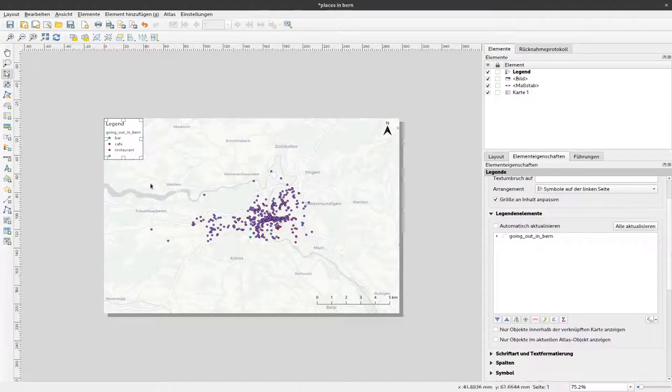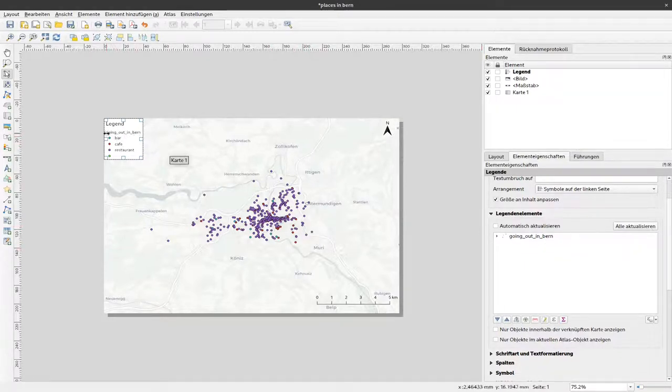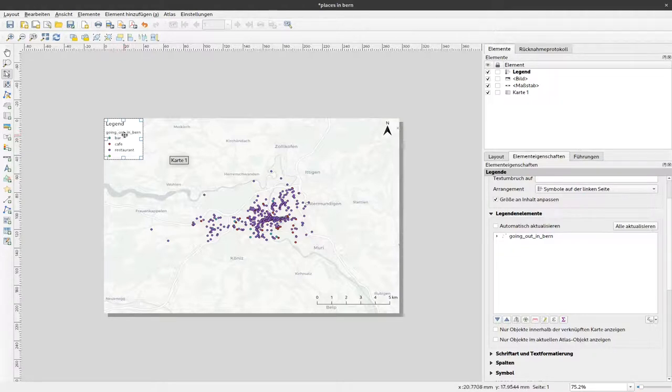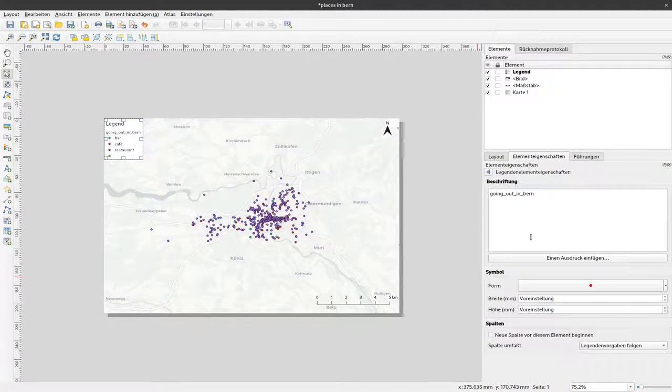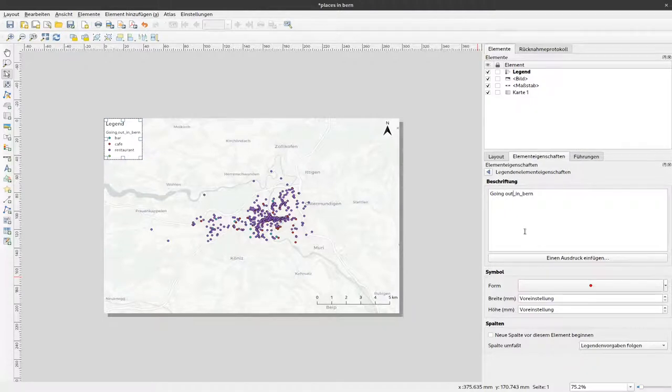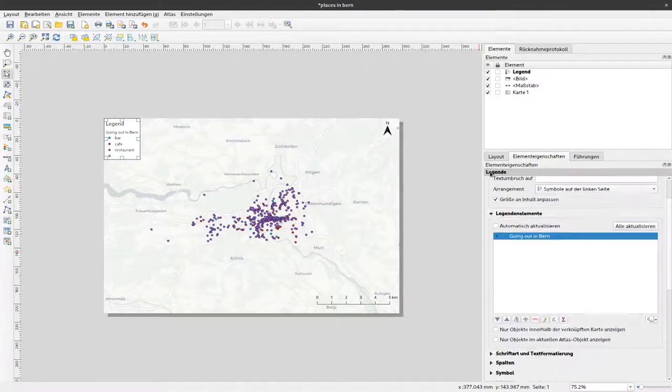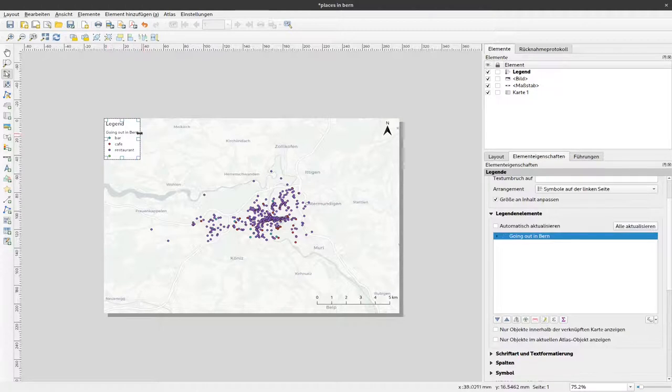Now we are left with the legends for this actual layer that we need the legend for. Currently the name of this item is according to the name of the layer. I can also change that by double-clicking it and make this a bit nicer from the text. Now you can see here it says going out and down in a more or less pleasant way.